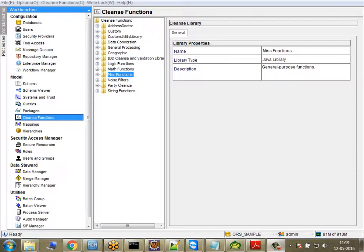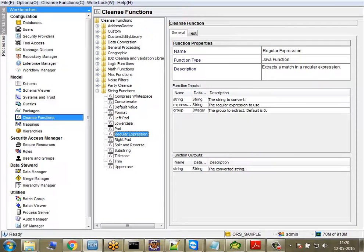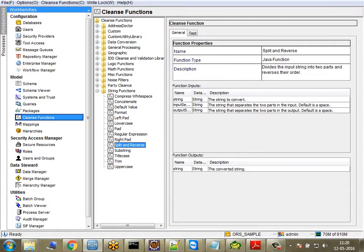Hi everyone, this is Suni here. In this class we're going to talk about cleanse functions — the cleansing abilities of Informatica MDM, what are the limitations, what are all the external configurations you could do. So let's start. These are the cleanse functions that are provided by Informatica by default, meaning they come with the product.